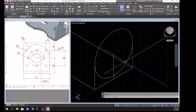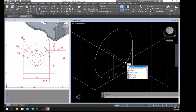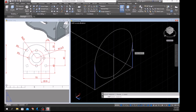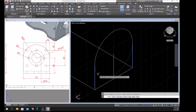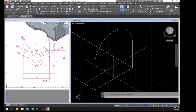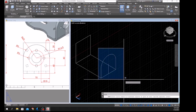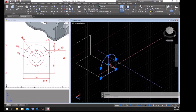Use TR for Trim, right-click, and select the cutting edge here — this is the portion we're going to cut — then enter and click this one. Join the segments by typing J for Join, window the whole thing. Now this is one object.